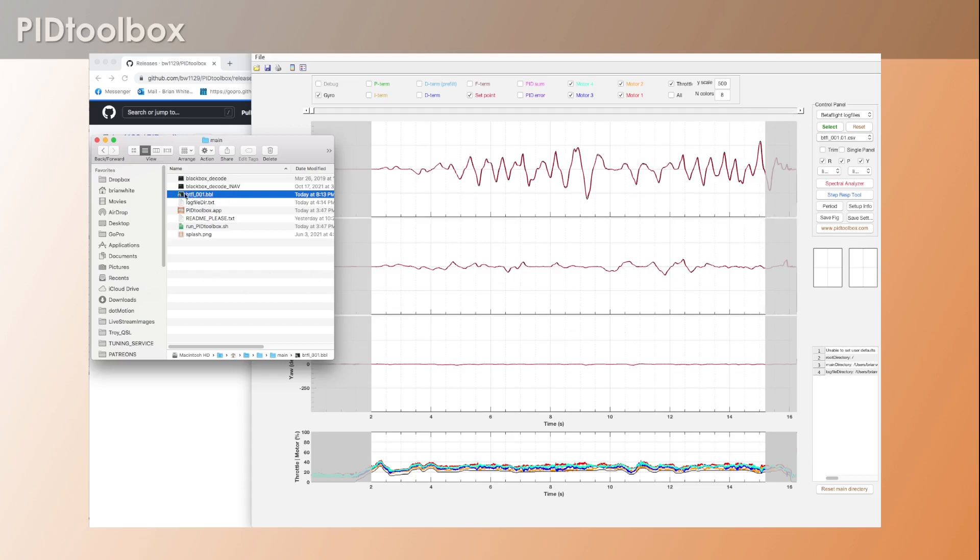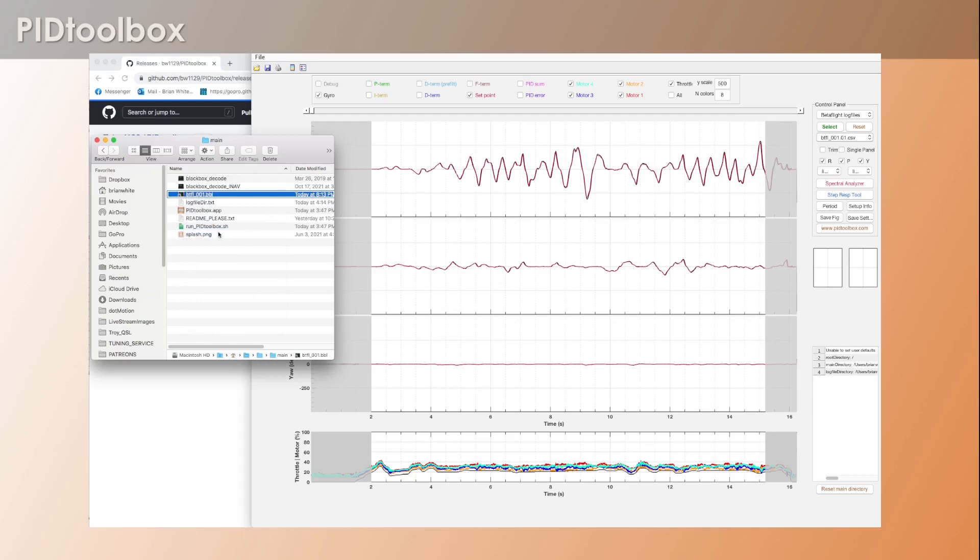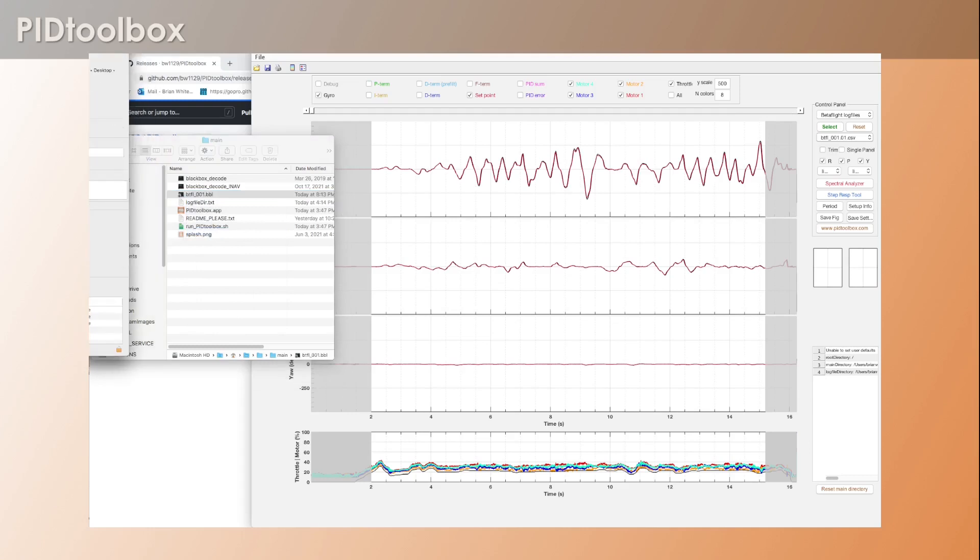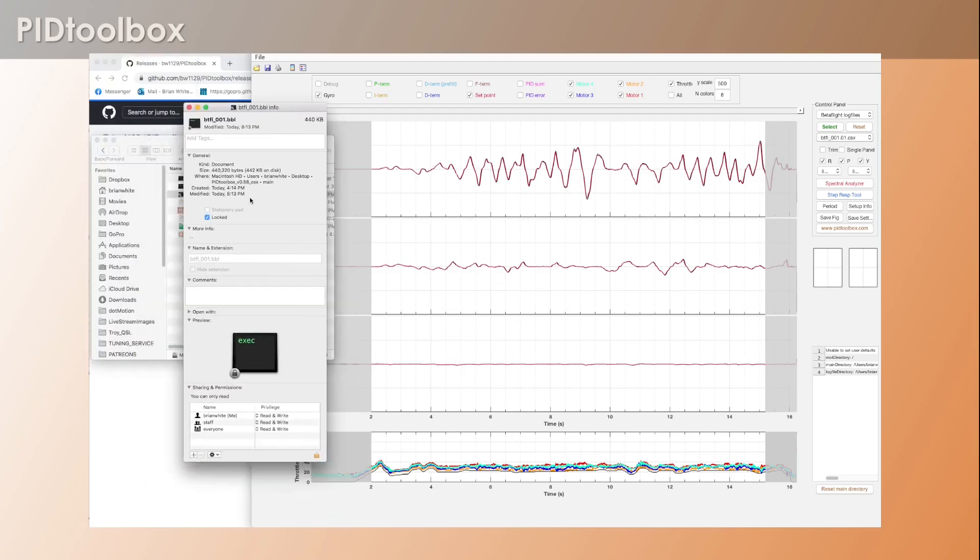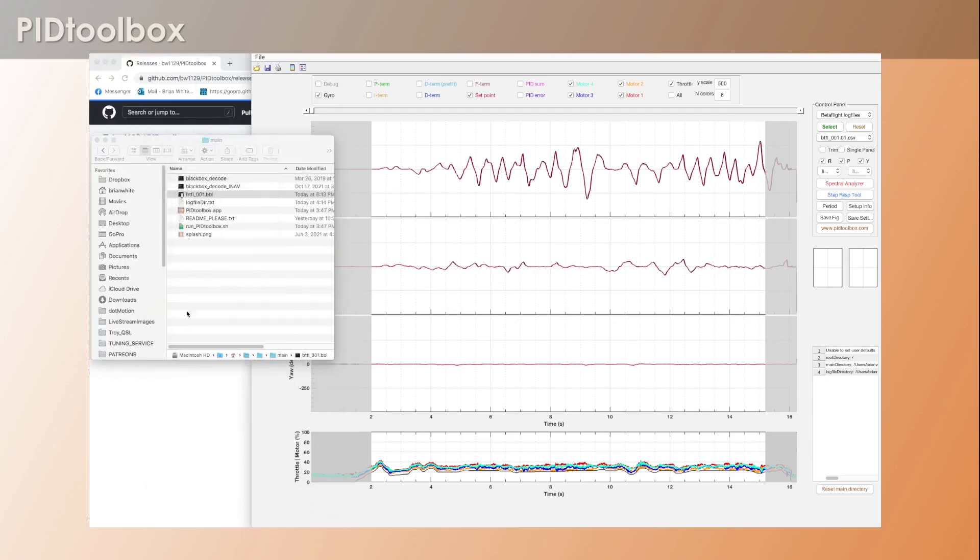So just know that if you're pulling these files off into a Mac, you're going to want to make sure that you click to get info and unlock those files - really important. And now another neat feature with PID Toolbox is if there are any of these resident files left in there, every time you hit the reset button in PID Toolbox, it now deletes those and clears them off.